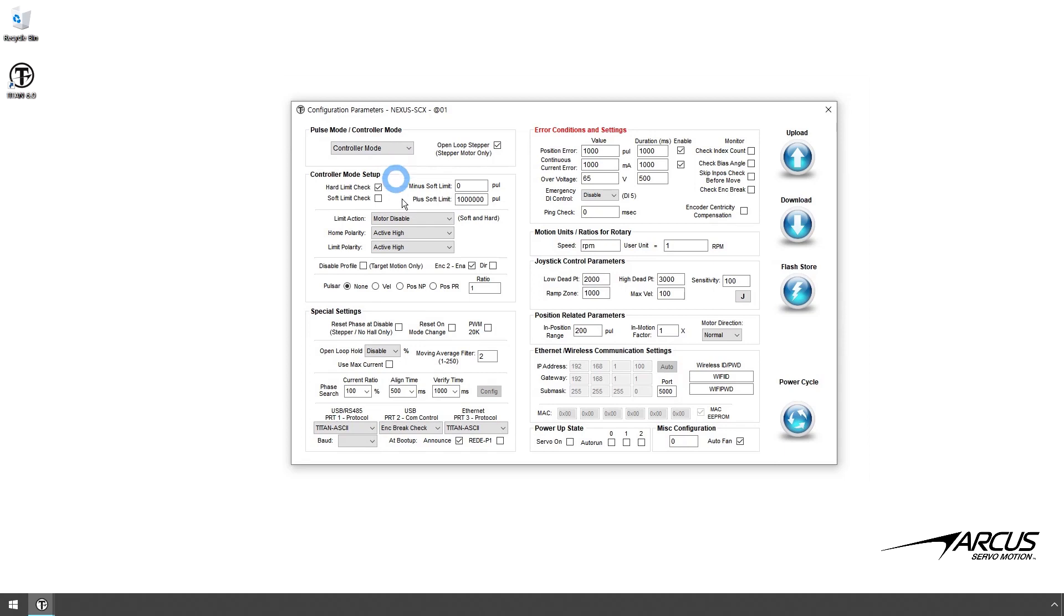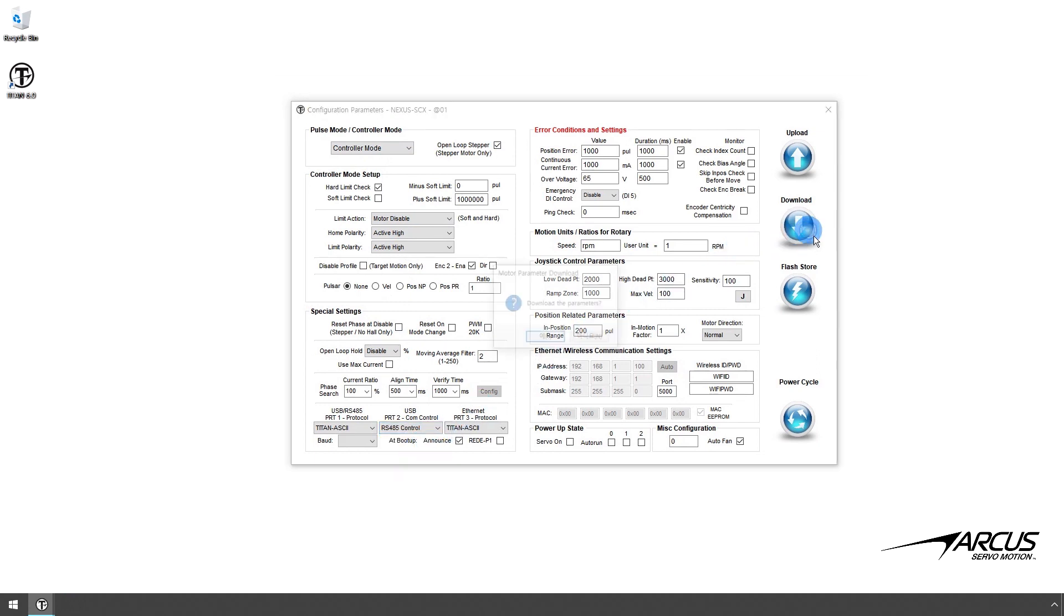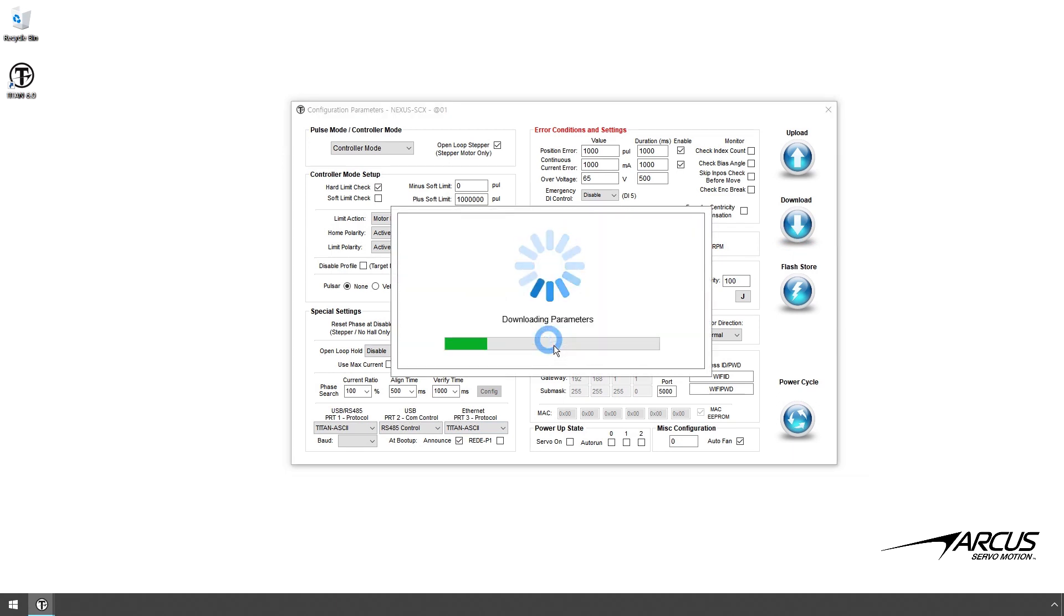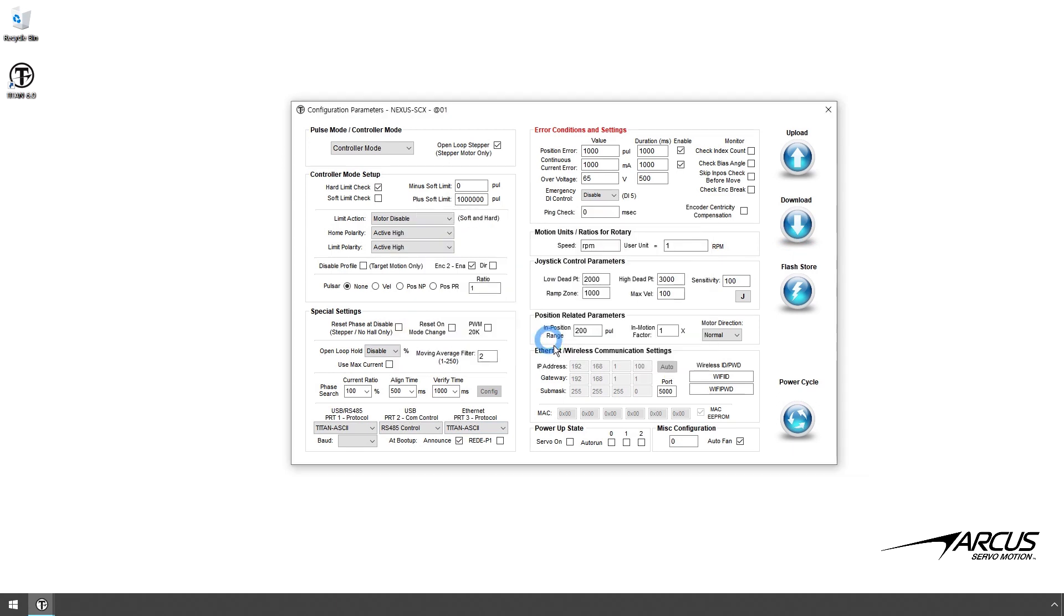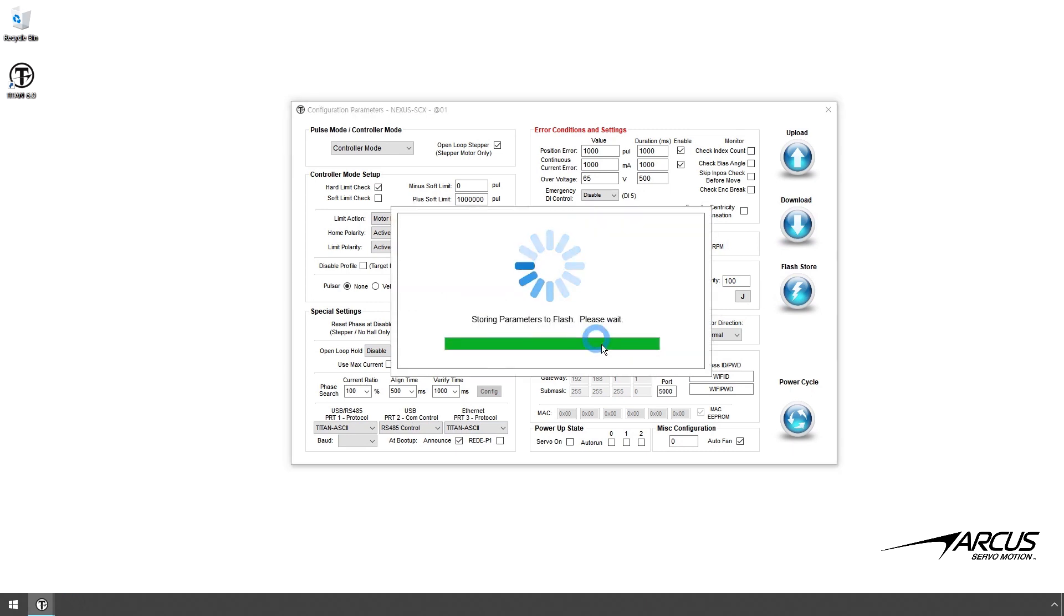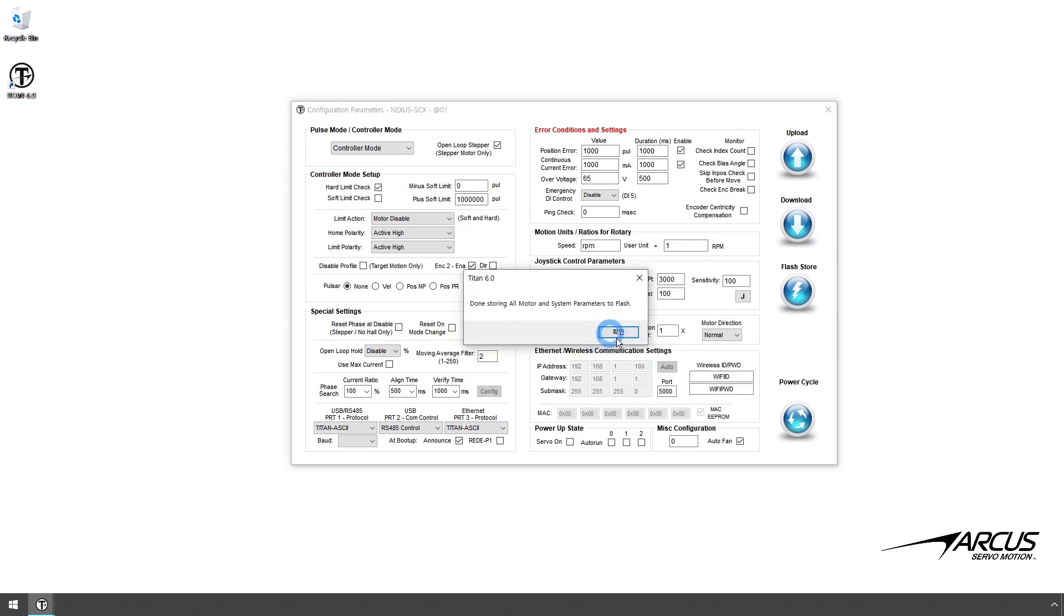If the encoder is not used, disable the encoder brake check. Download the parameters. Let's store the parameters to flash, so that in case there is a power cycle, the settings are saved to the flash memory.